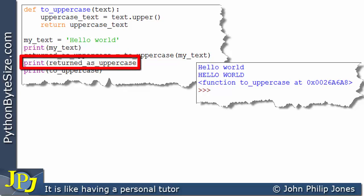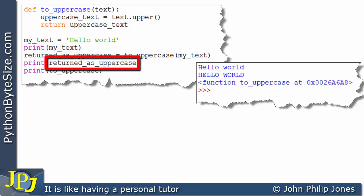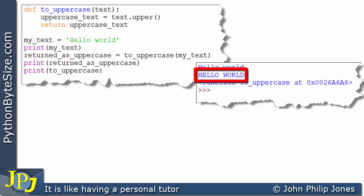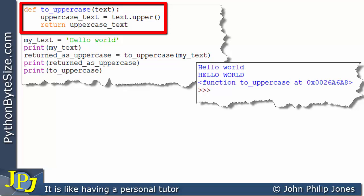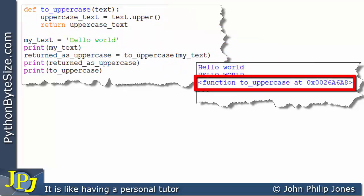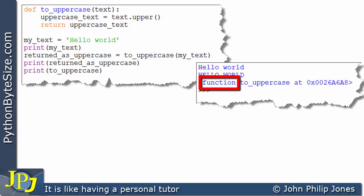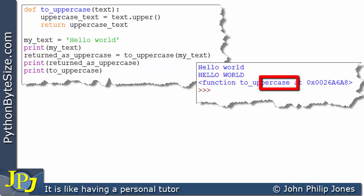You can see that this line will print out what's been returned — the content of this variable — and we can see it prints out 'hello world' with both 'hello' and 'world' now all uppercase. Now, if we consider this line, I'm using it to give us some information about the function `to_uppercase`. Coming over to the runtime, you can see it tells us it's a function called `to_uppercase`, and it's at this hexadecimal address.